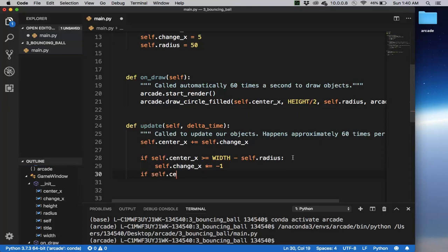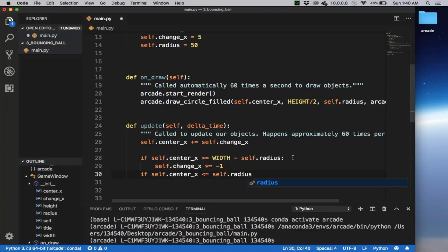if self.center_x is less than or equal to self.radius, I'm going to put the same math that applies here. If it's less than to the radius, then we're going to again, change direction.